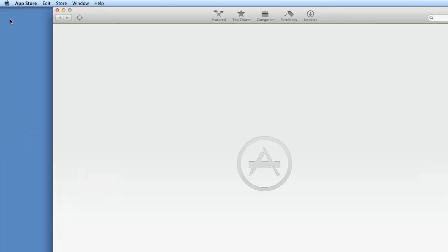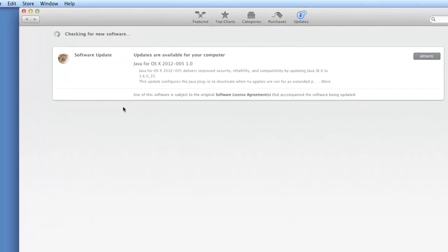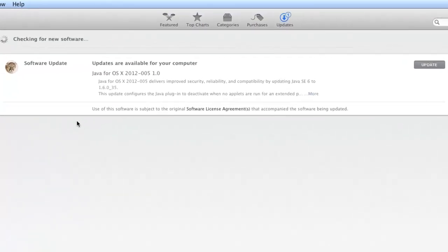Your Mac will check for any new software updates that may exist. In our case, the Java for OS 10 2012-005 update is available.